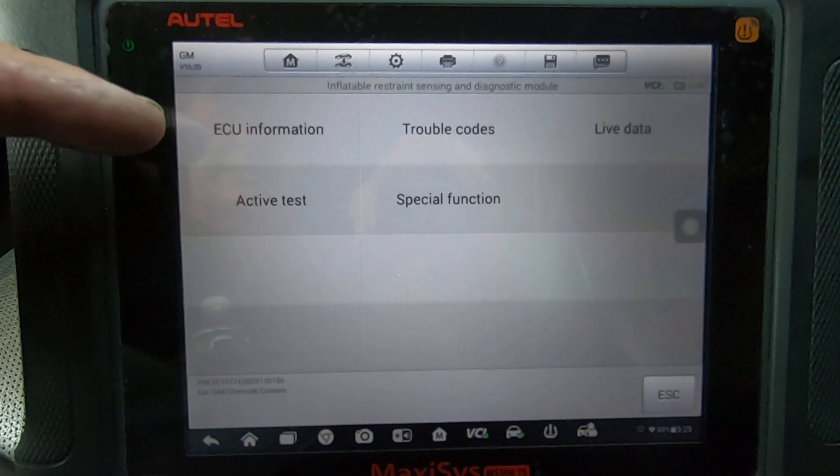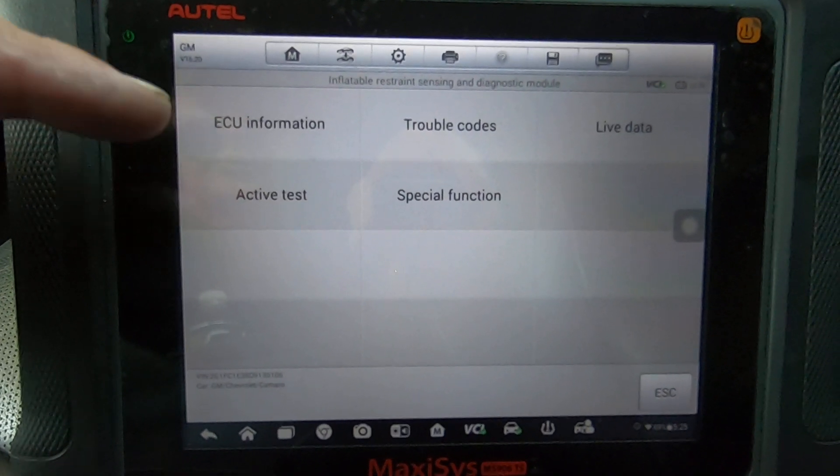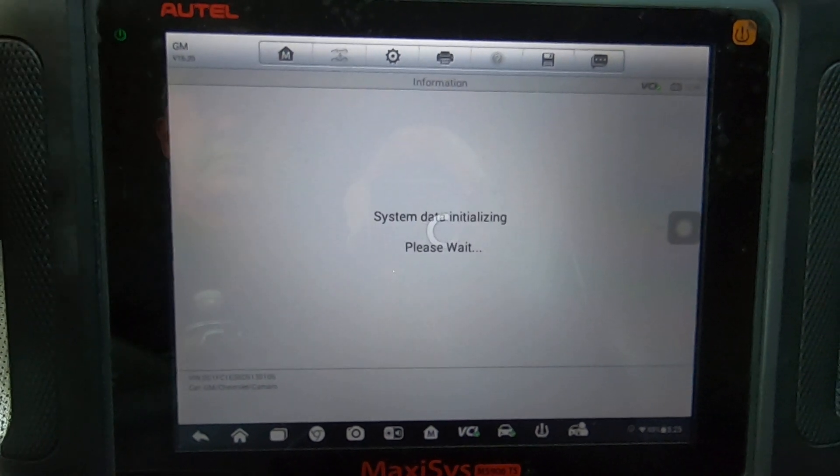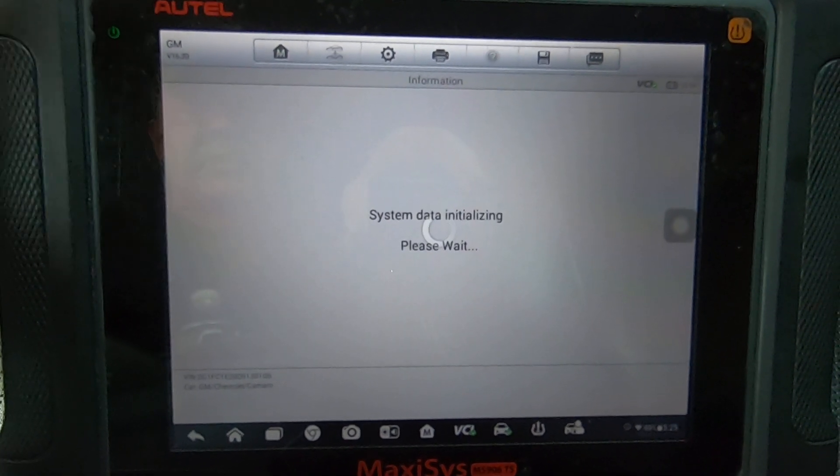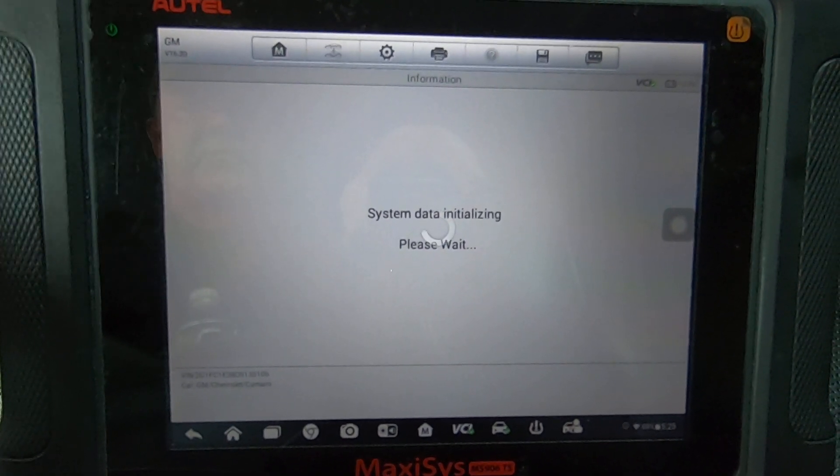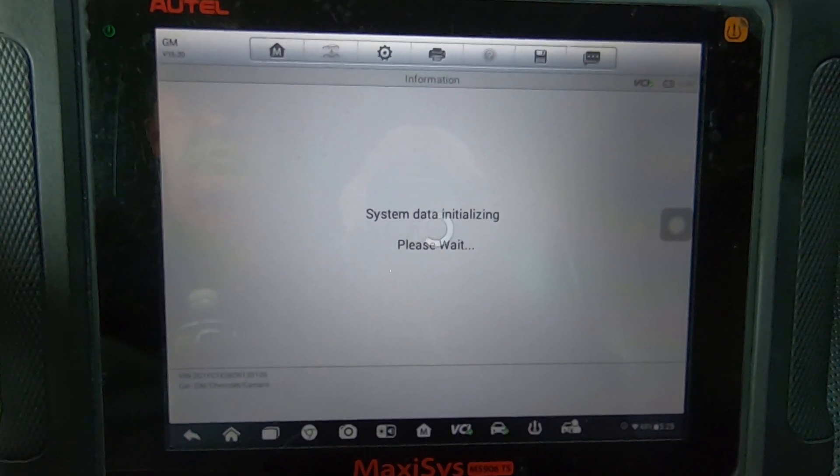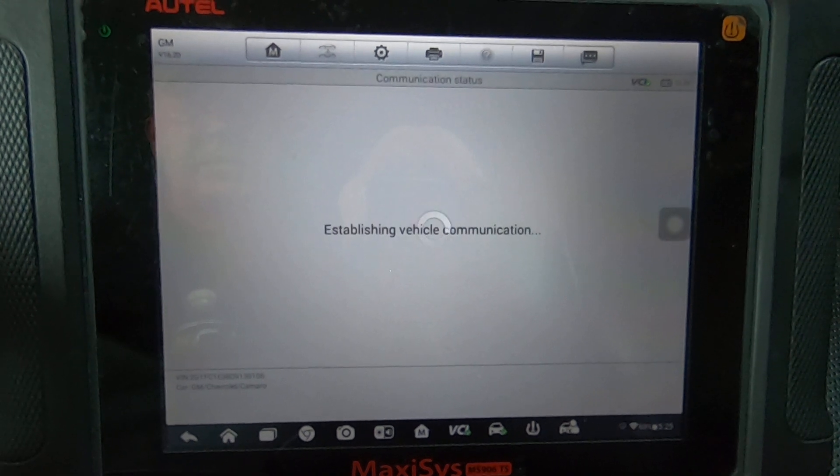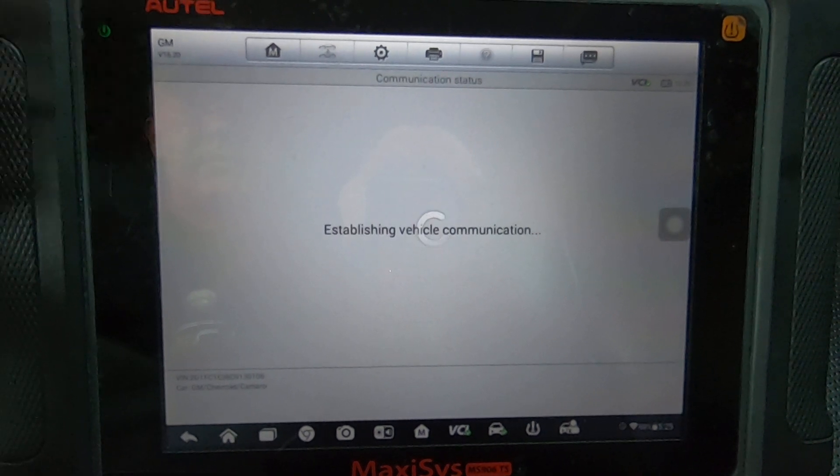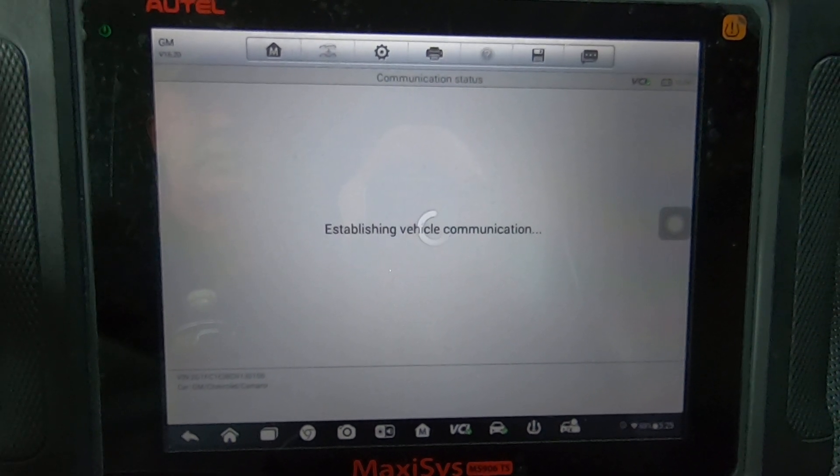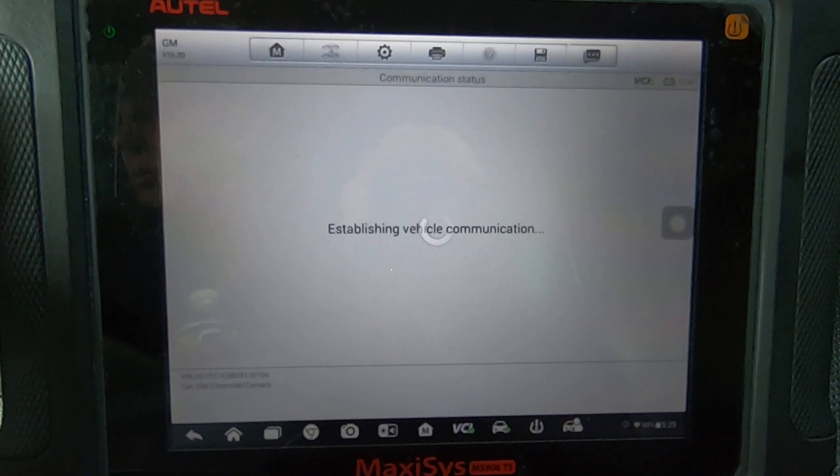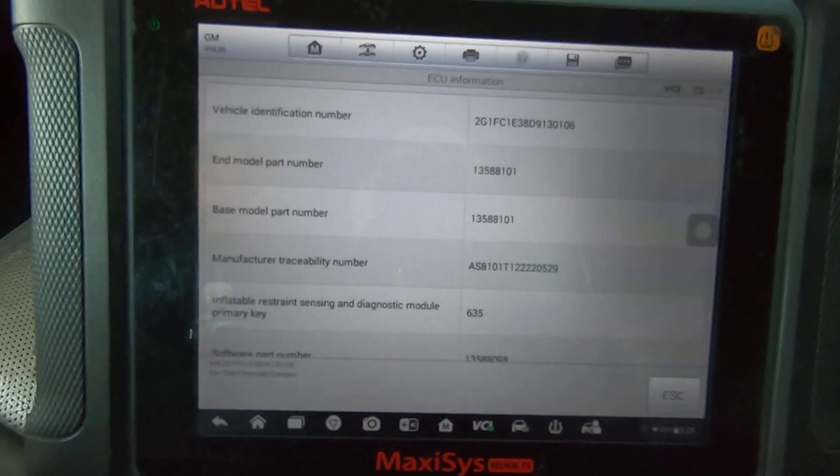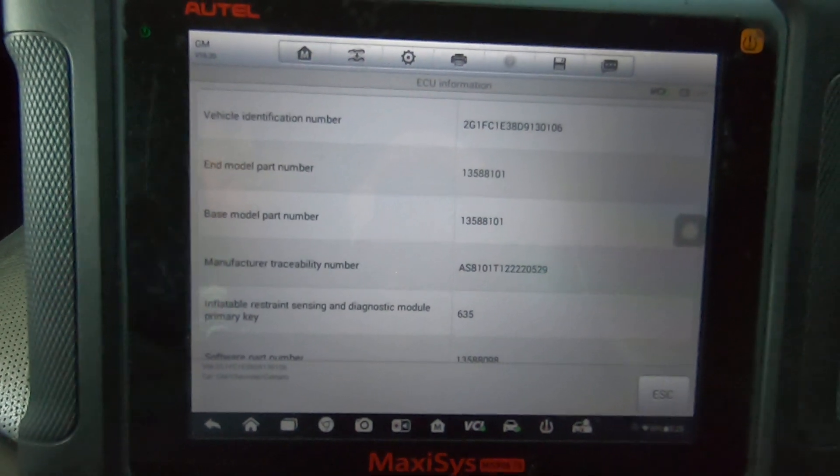ECU information, that's where you're going to get your part number for your module itself. That's where it's also going to show the software that's on the module. So make sure the key is turned on.